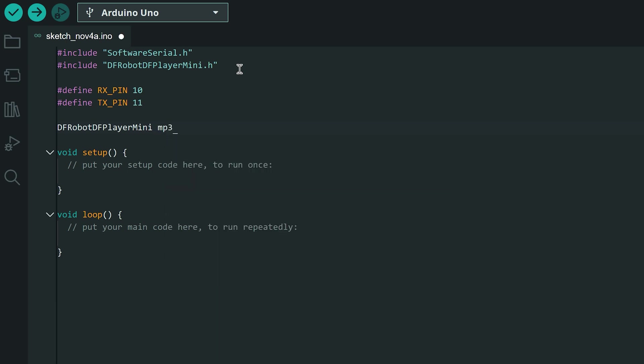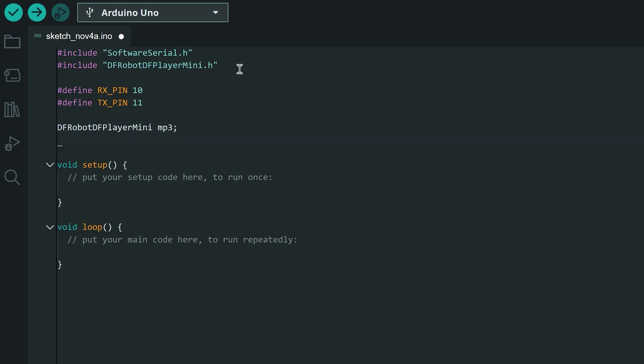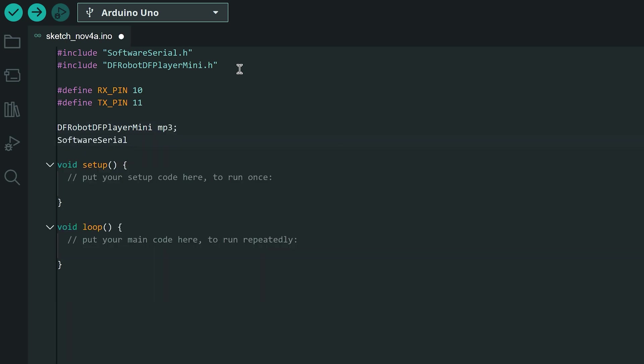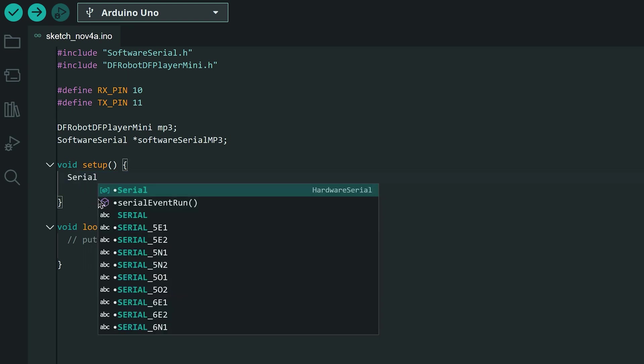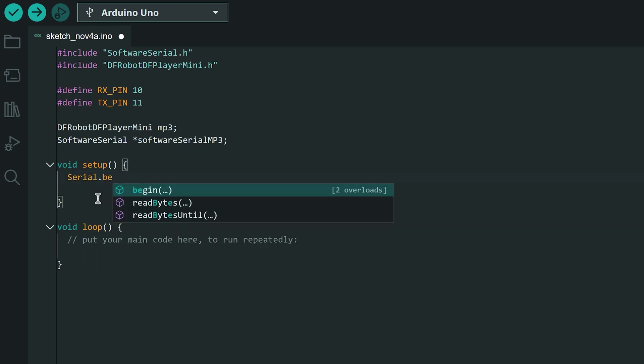We also need to create an object for serial communication emulated in software. In the setup function we open the serial port for communication with the Arduino Uno board.